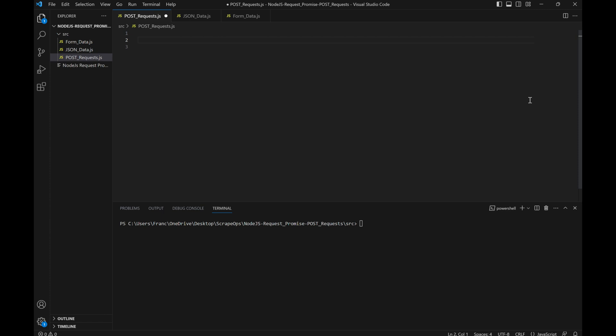We usually provide this information in one of two ways: as JSON or form data. JSON stands for JavaScript Object Notation and is a lightweight format for storing and transporting data.